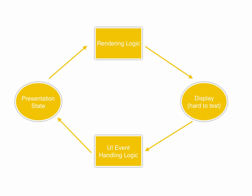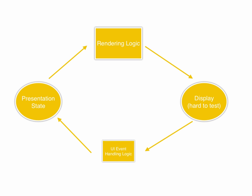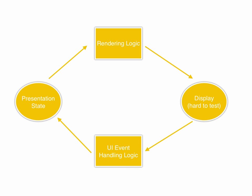To test this, you need to use a GWT test case. The UI event handling logic, which responds to events generated by the display and modifies the state.